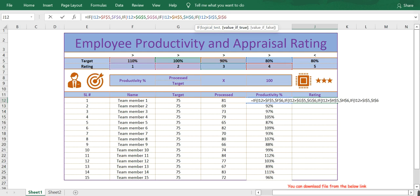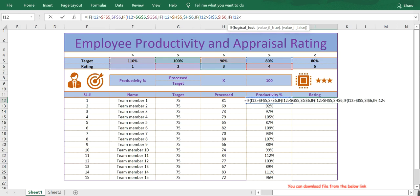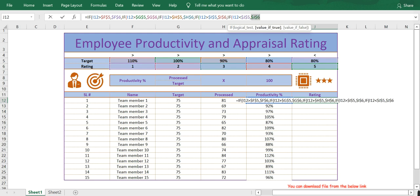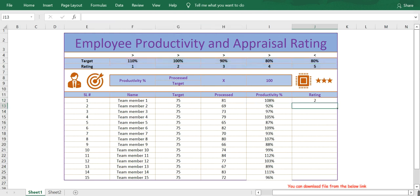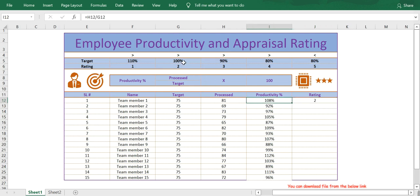And then if employee productivity is less than 80%, the employee will be rated 5. Lock this cell by pressing F4 from the keyboard. Now let me close the formula and press Enter.